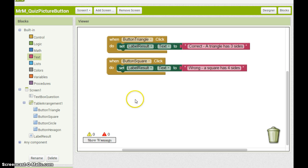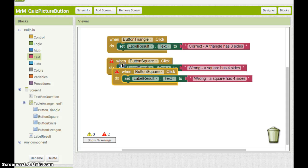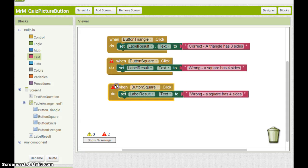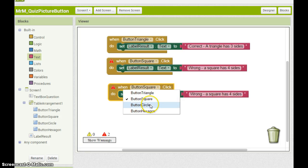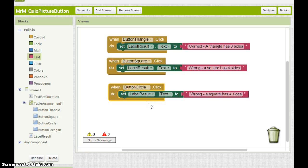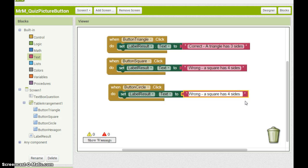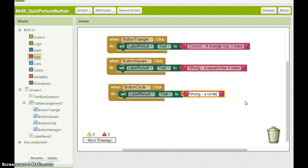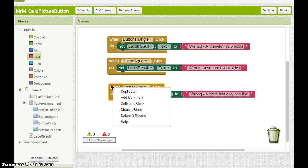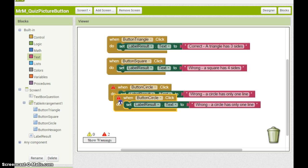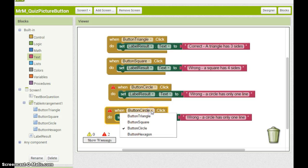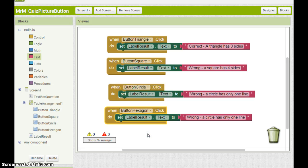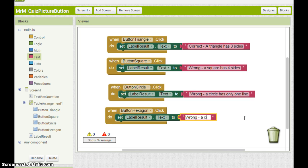Or I can duplicate the block and make changes to speed things up. If I right click I can choose duplicate. This red warning says we've got two handlers with the same name. Button square click and button square click. But I can change this to button circle click. And then change the message. For example wrong. A circle has only one line. Similarly I can duplicate. I need to change because these are now the same. I'm going to change this one to hexagon and say wrong. Hexagon has six sides.